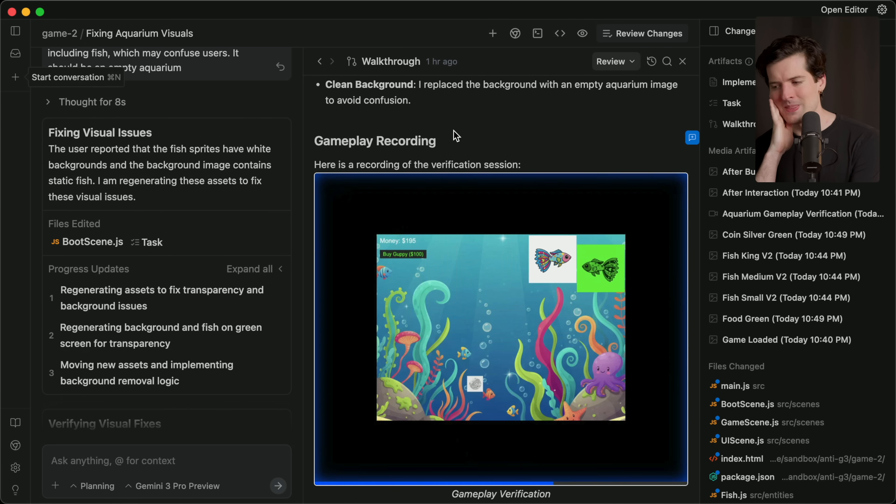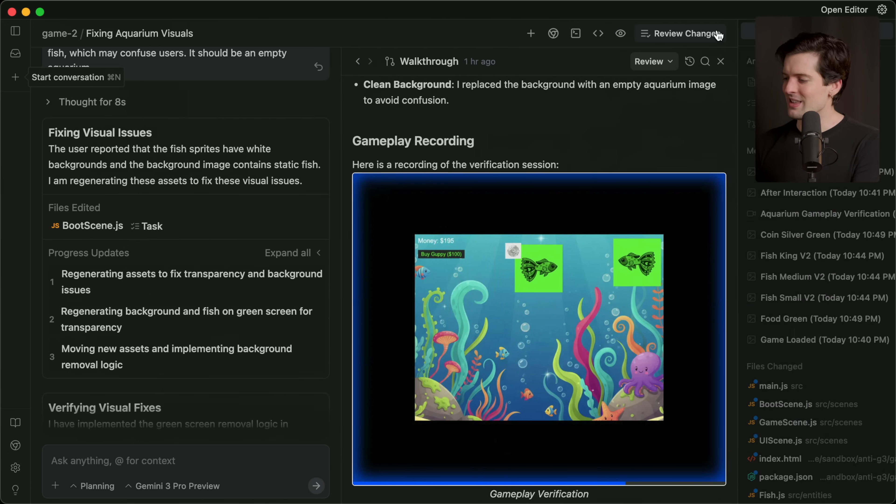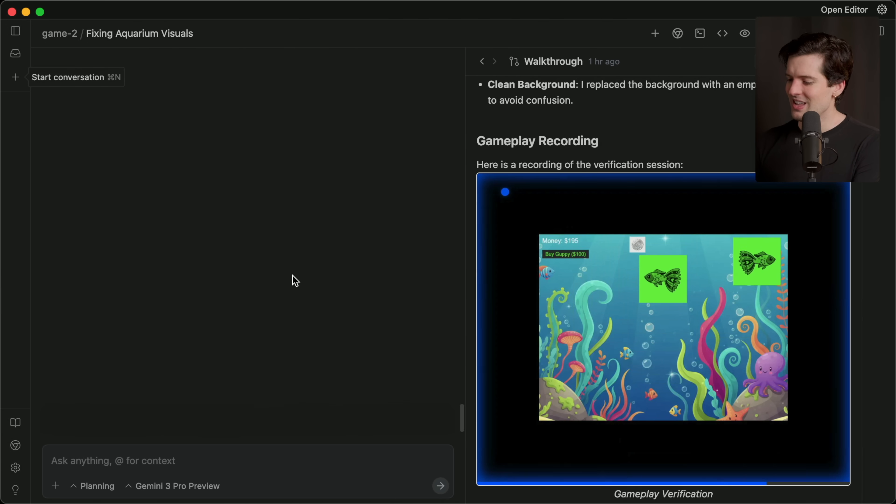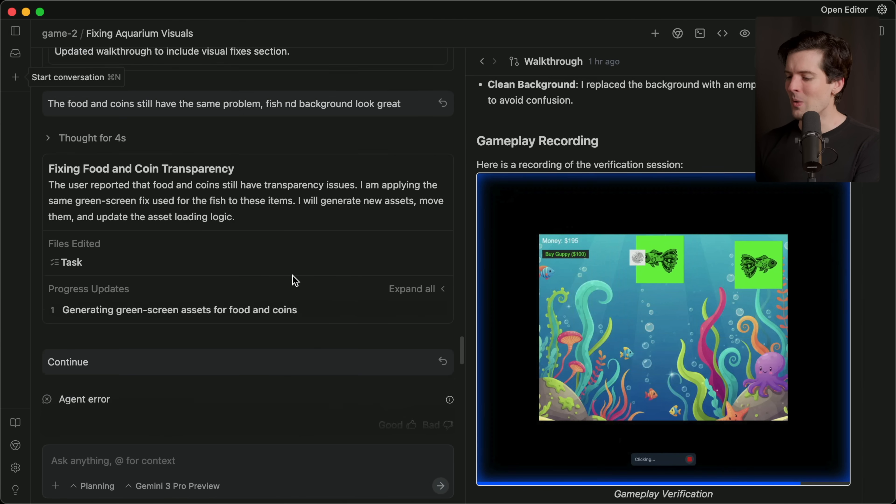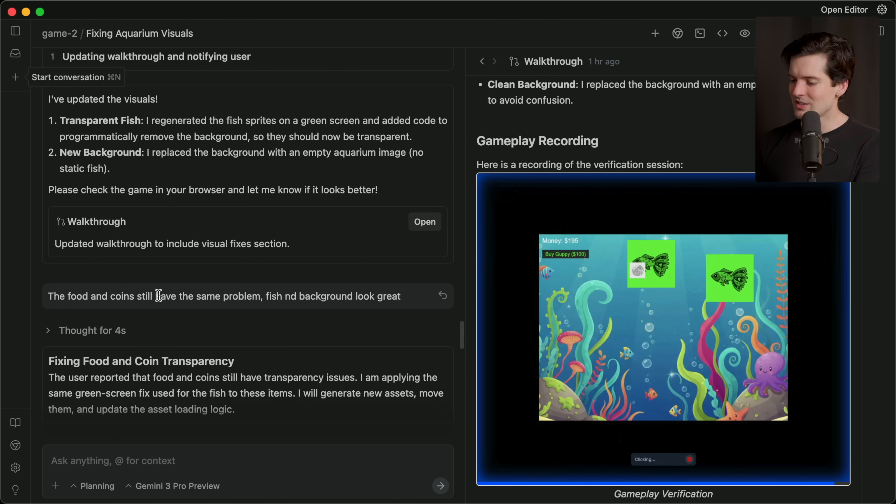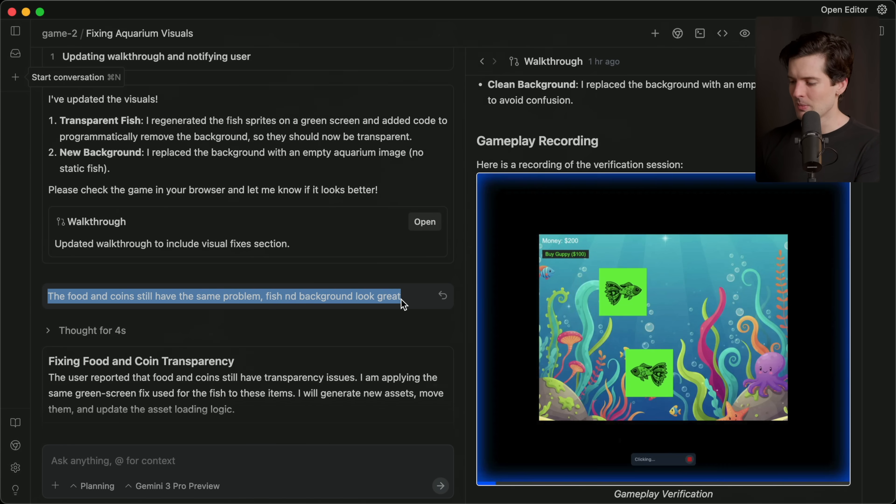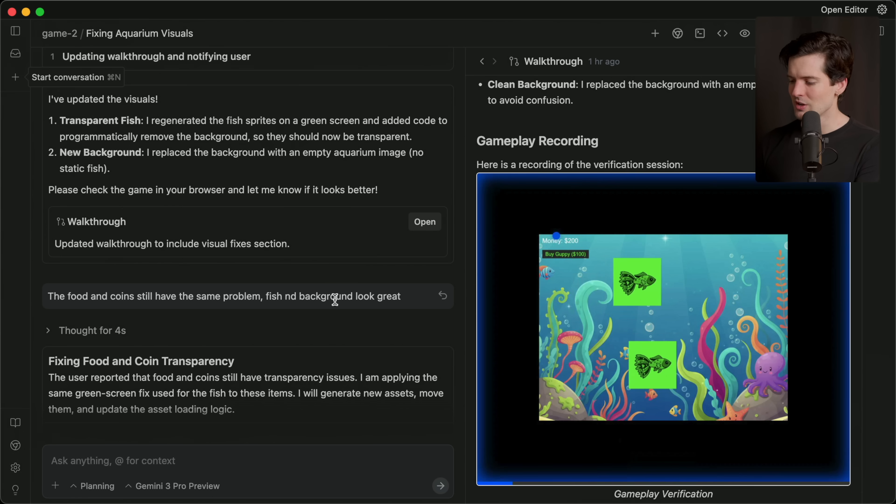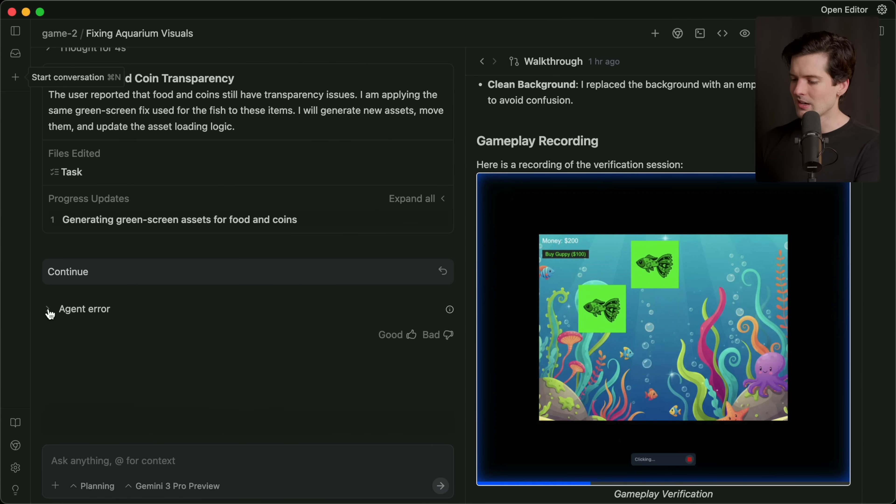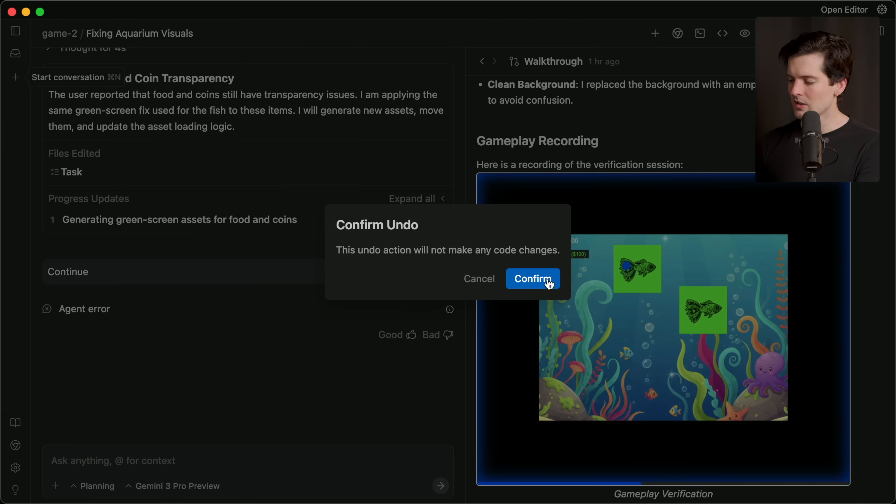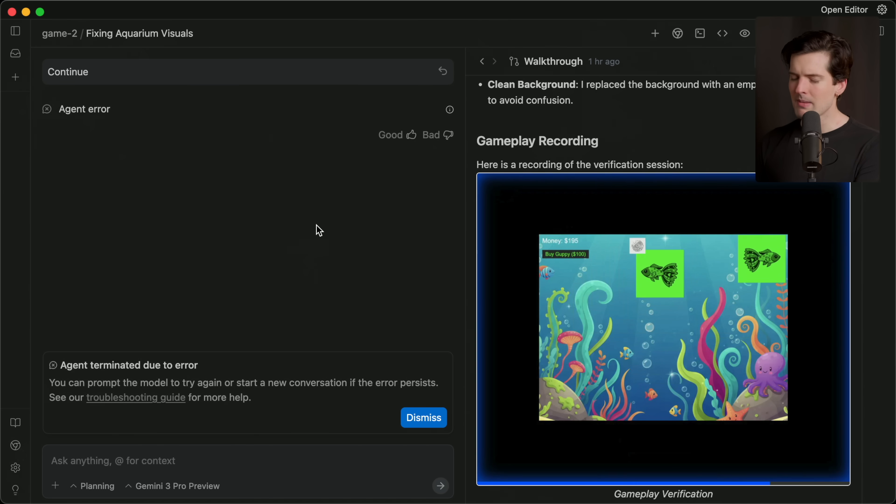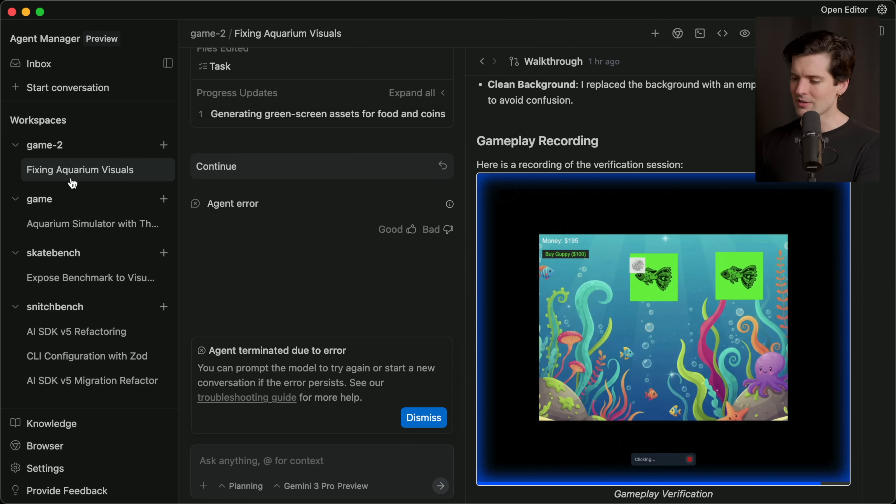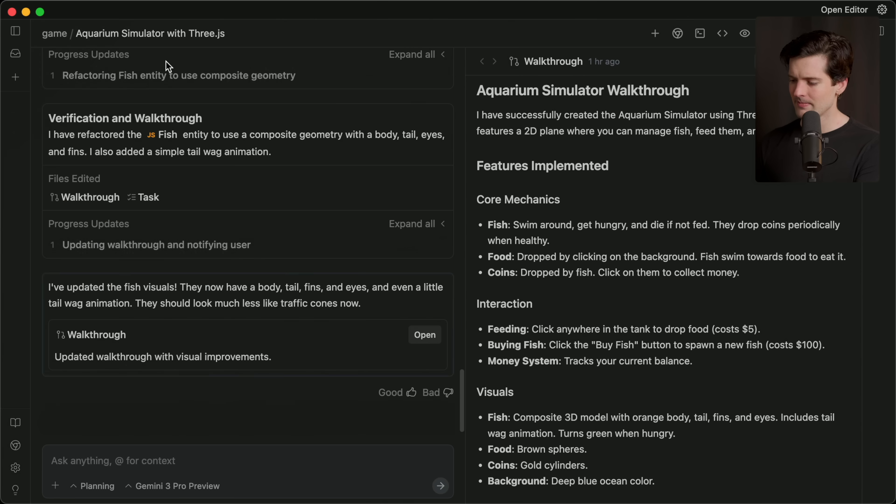It is. This thread that I've been going over with you guys the whole time is currently dead. I don't know why. I asked it to fix the food and the coins because they had the same issue. The fish in background look great. And then it randomly failed. So I said continue. And then it failed again. So let's try once more. Agent error.